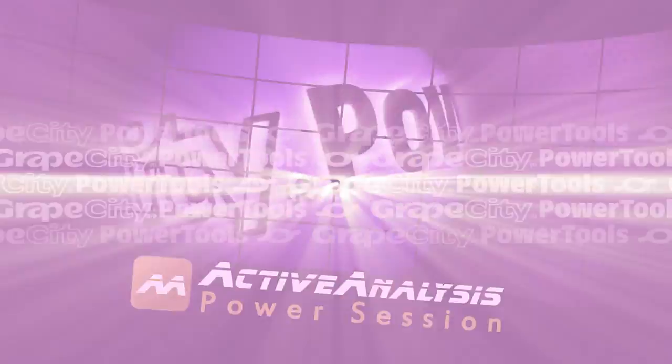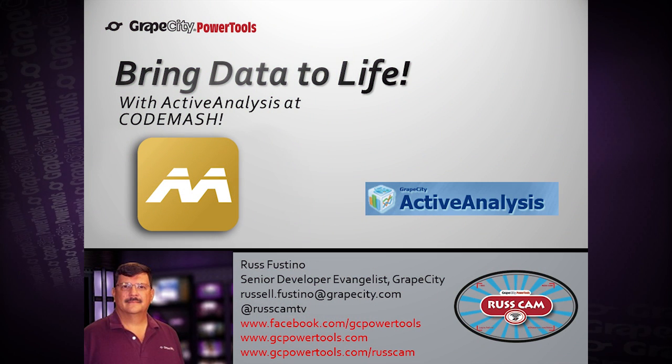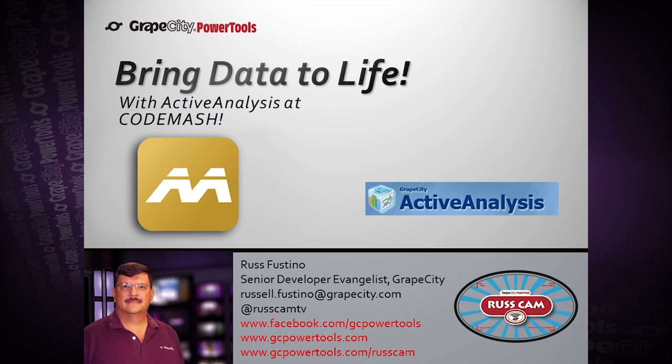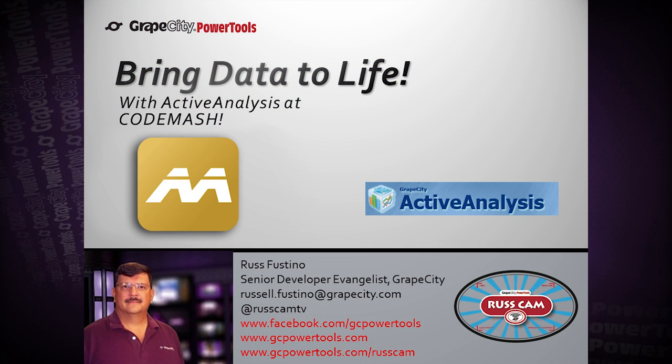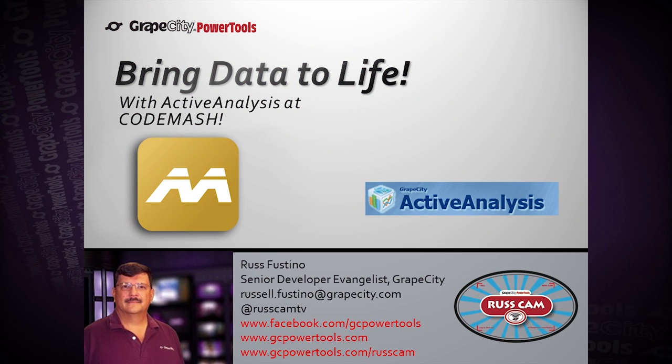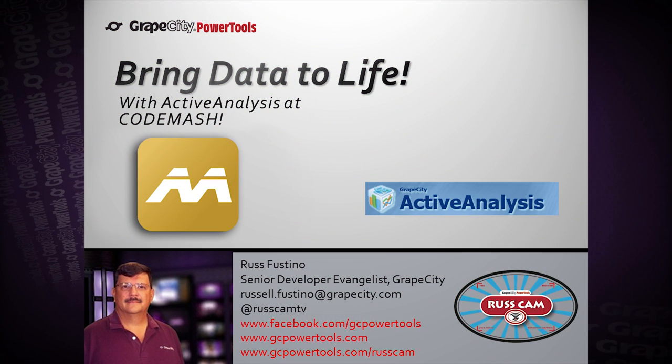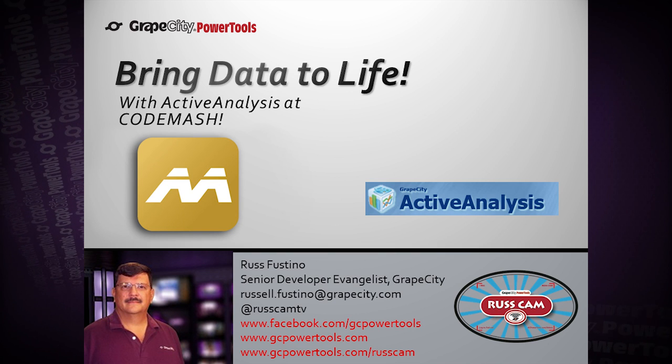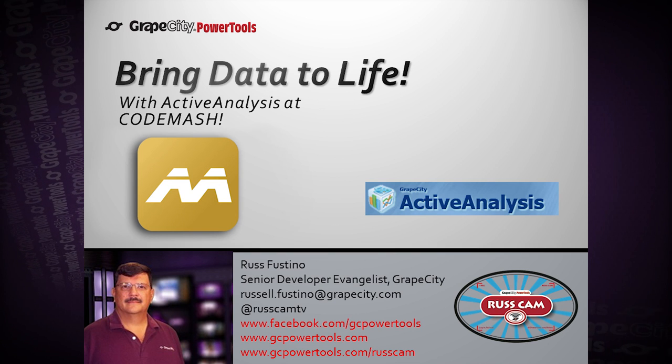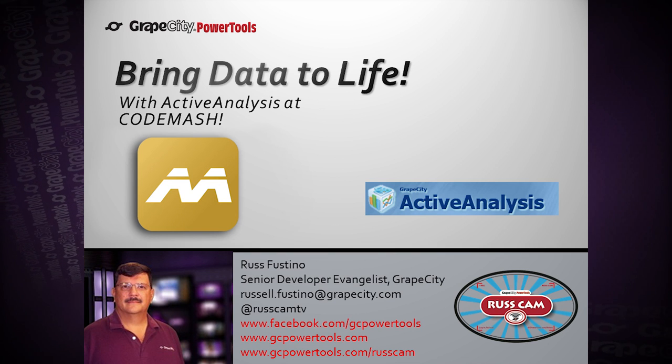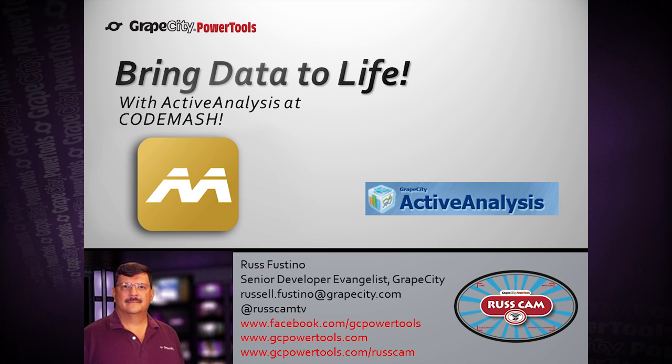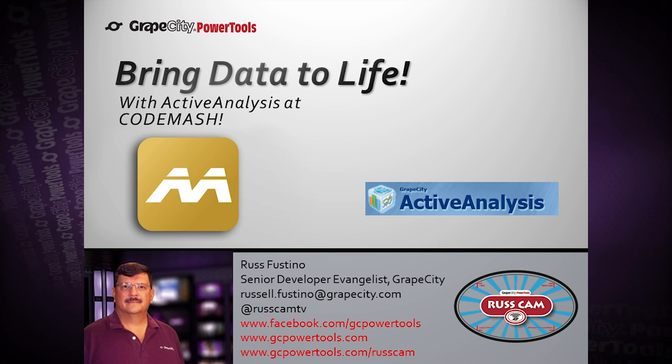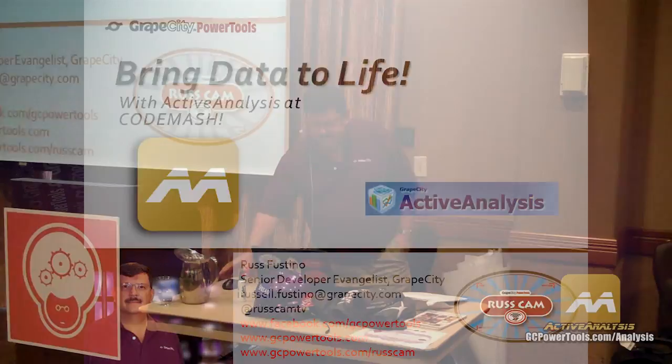Welcome to this session. My name is Russ Postino and the title of this session is Bring Data to Life. My information is there, contact info at RussCampTV is the Twitter handle.